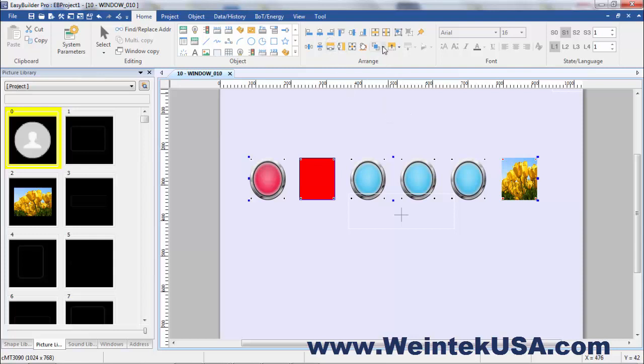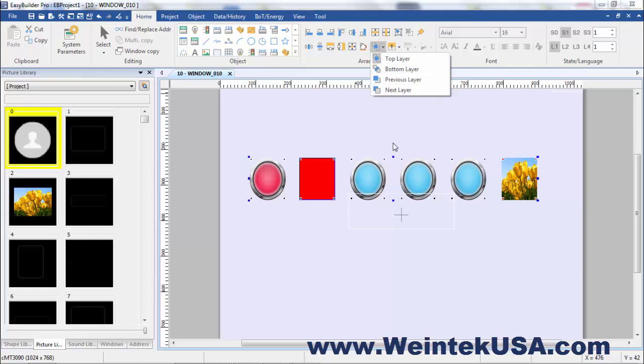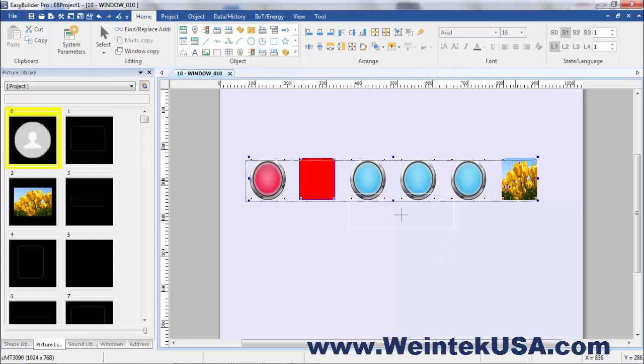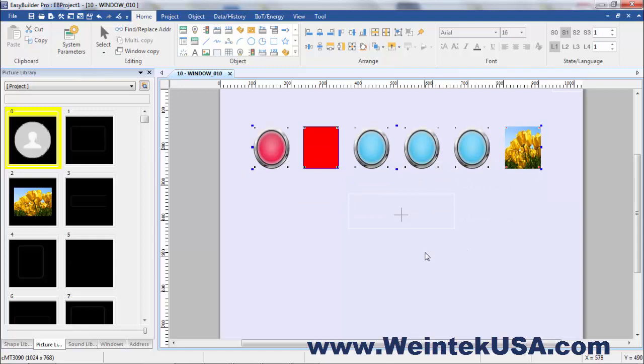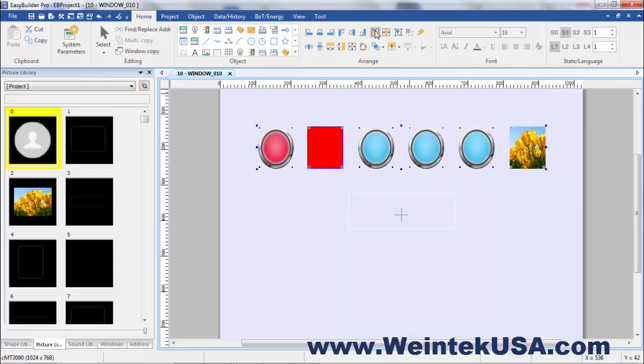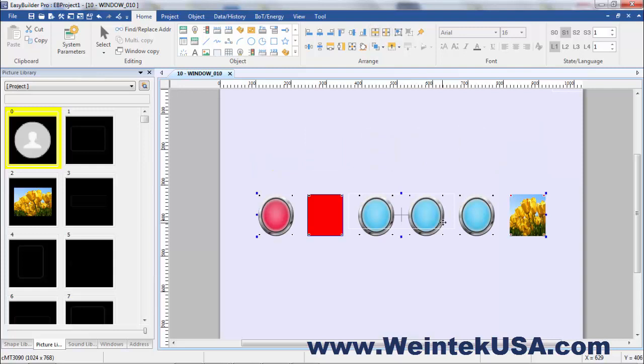We've got our layer tool here, where you can set the layer of the objects. And we've got our page alignment tools, where you can move it to the whole area of the page you want.